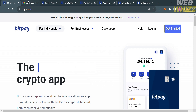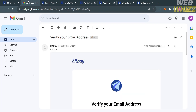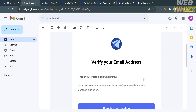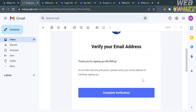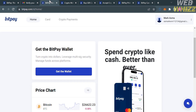The next step is to verify your email address. Go to your email inbox, open the email sent by BitPay, and click the Complete Verification button. Upon clicking it, your account will be verified and you will be directed to the homepage of BitPay.